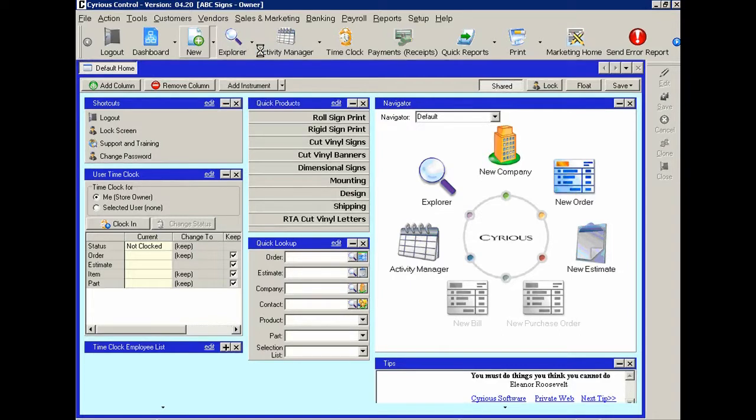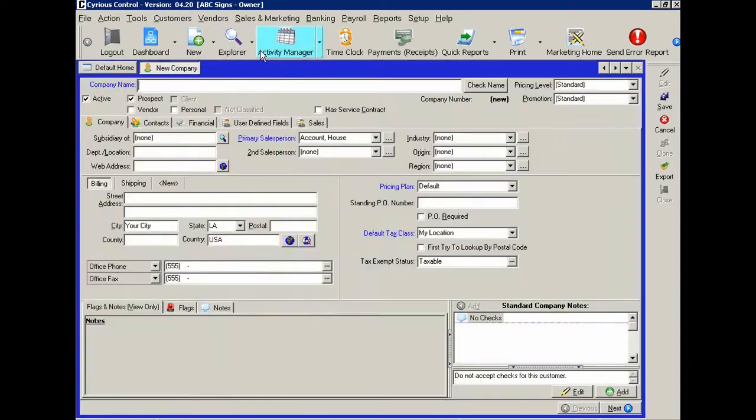Let's go to the new company screen and see what it looks like. On the new company screen,